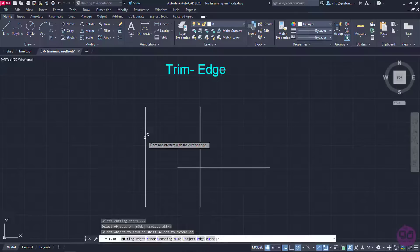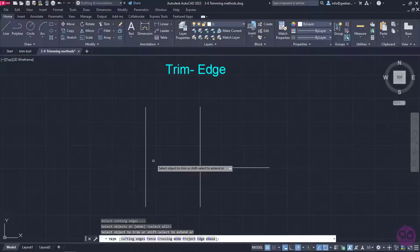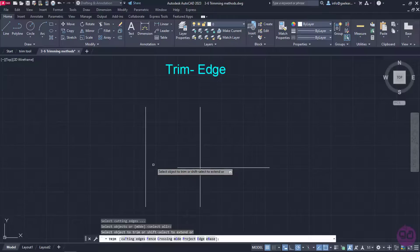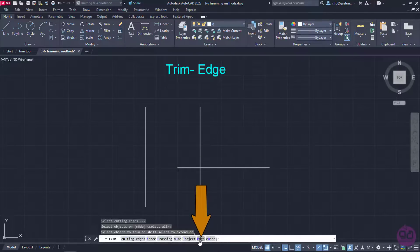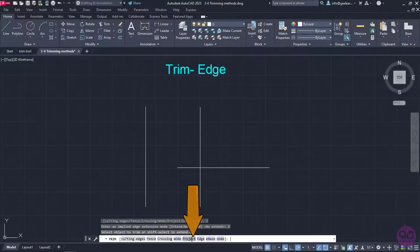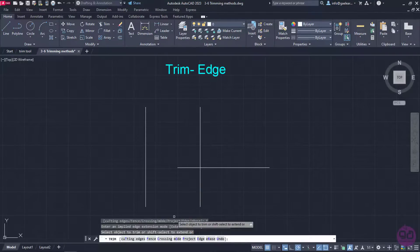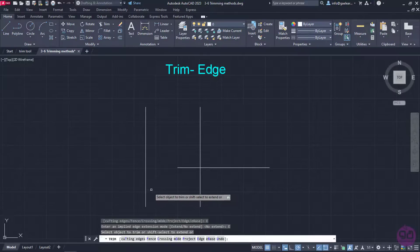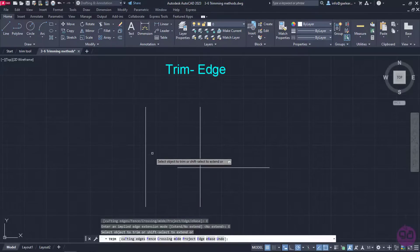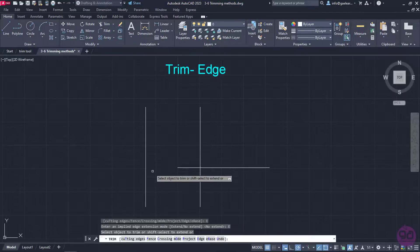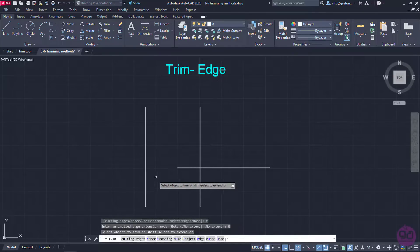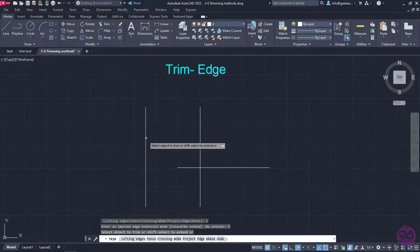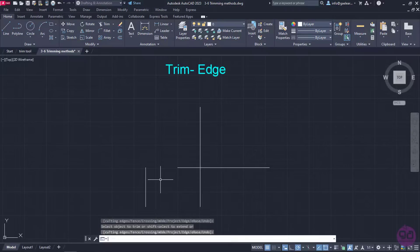In this case, to trim the line, I have to either create a horizontal line that actually intersects with a vertical one or I can select the edge option in the command line. In this example, I will select the edge option and then I will activate the Extend mode. Now, I will proceed to trim the left vertical line again. Notice that I can trim either the upper or the lower part of this line as if the horizontal line actually intersected with it. I will trim the upper side by clicking on it and then I will deactivate the command.